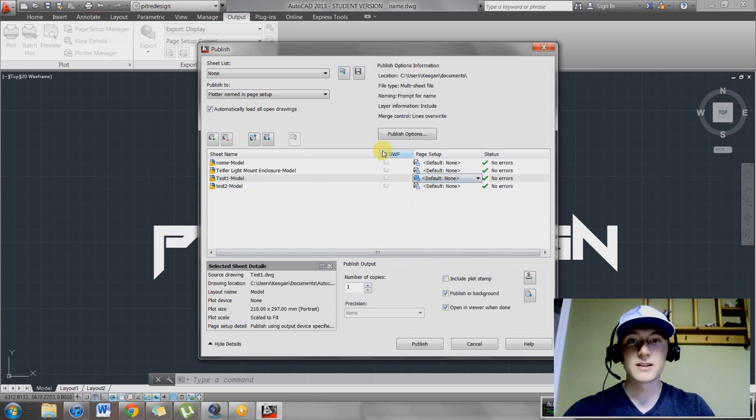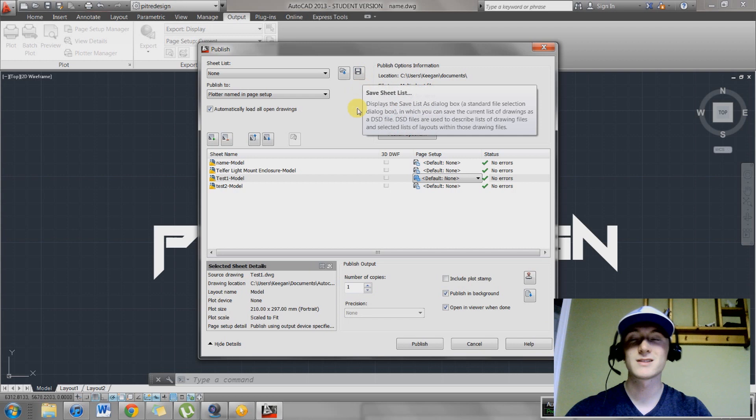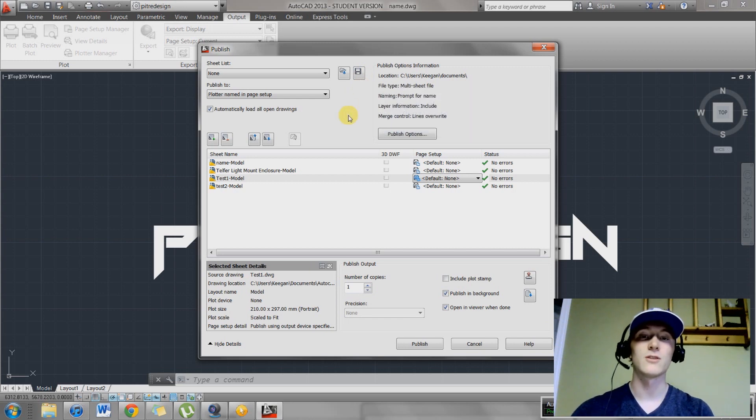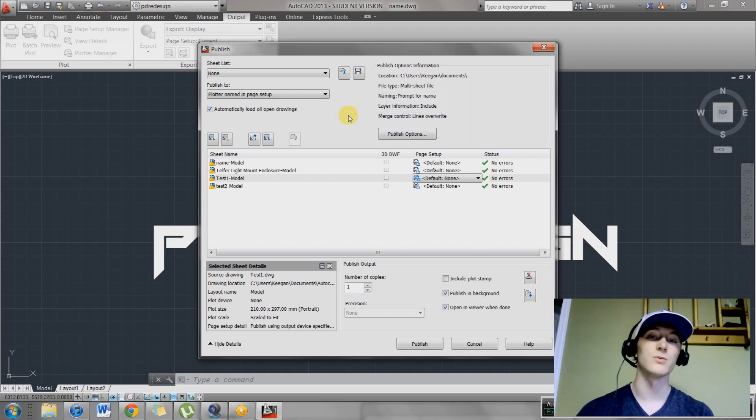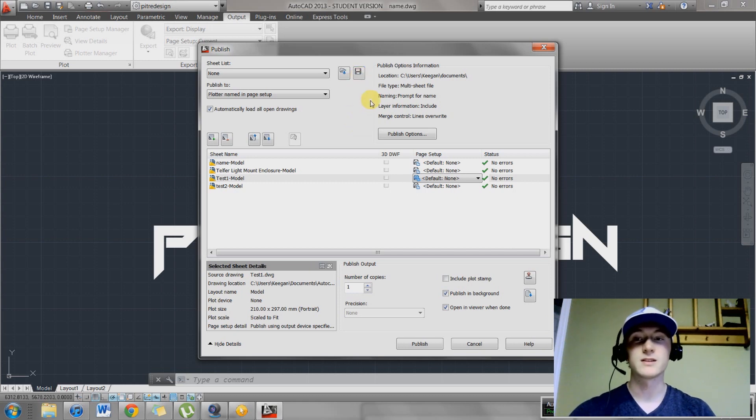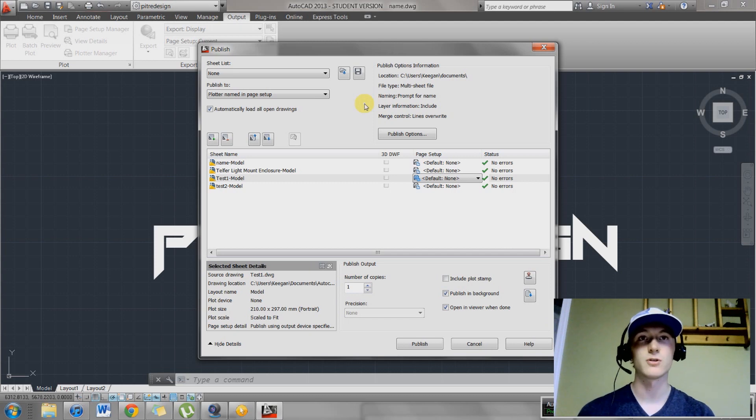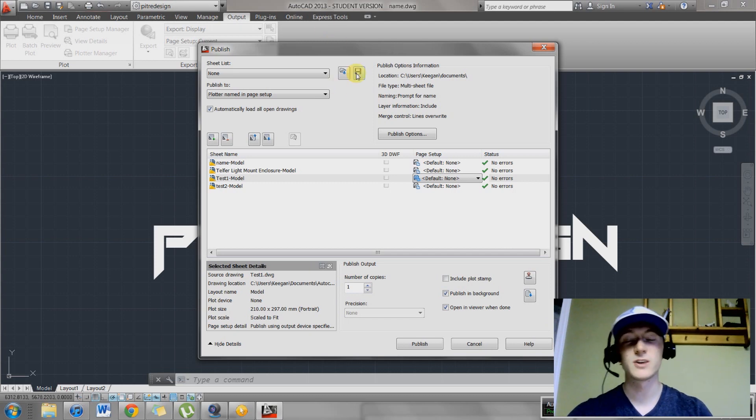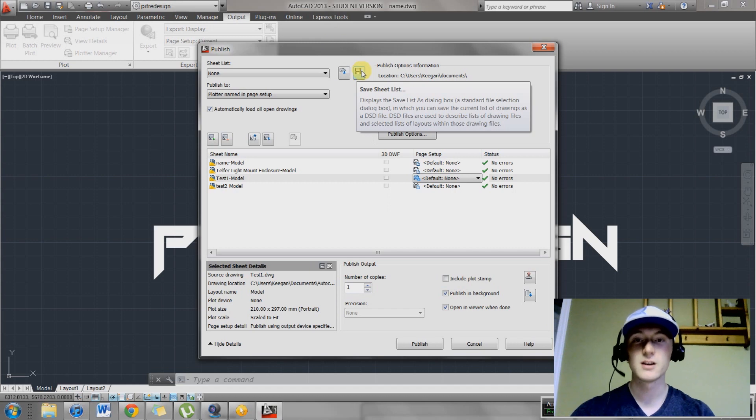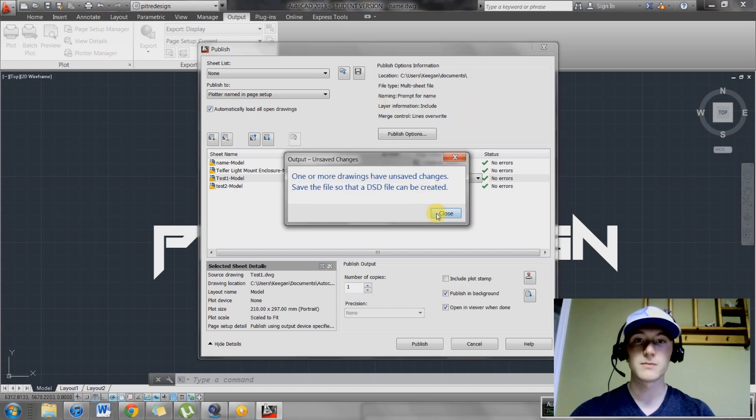You're going to want to save this drawing list. To save this list, you go up here. This is helpful because if you're often going to be printing this batch of drawings for different reviews, you can just keep loading the same bunch of drawings. It just takes the drawings that are already saved, so if you make changes to them, it'll upload those changes into this drawing list.